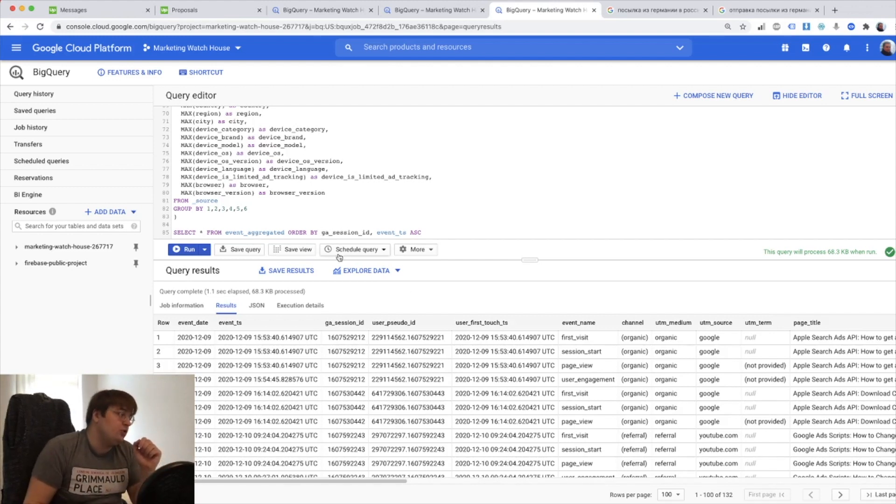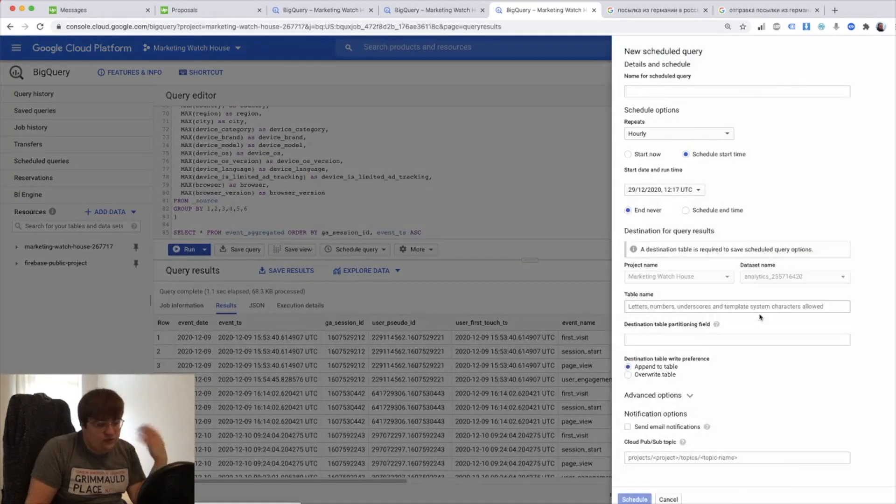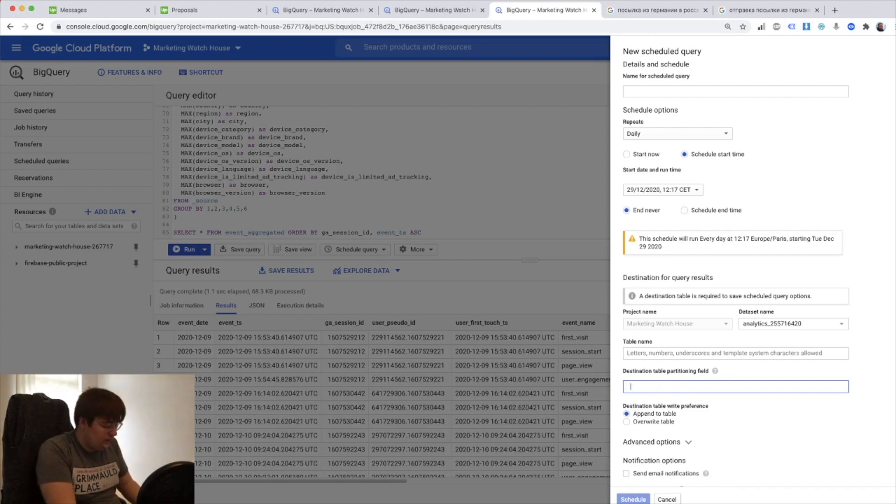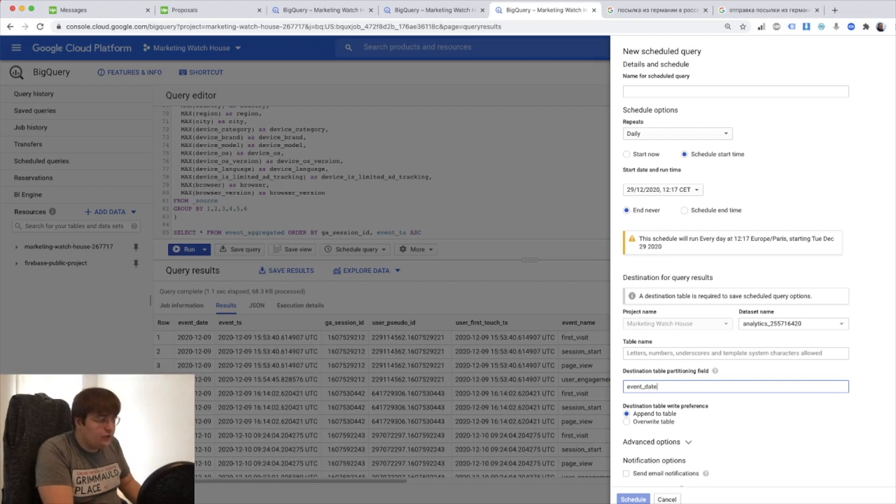So let me just show you, you push scheduled query, create new schedule query and when you fill everything at the very bottom you have destination table partition field. I do event date here.